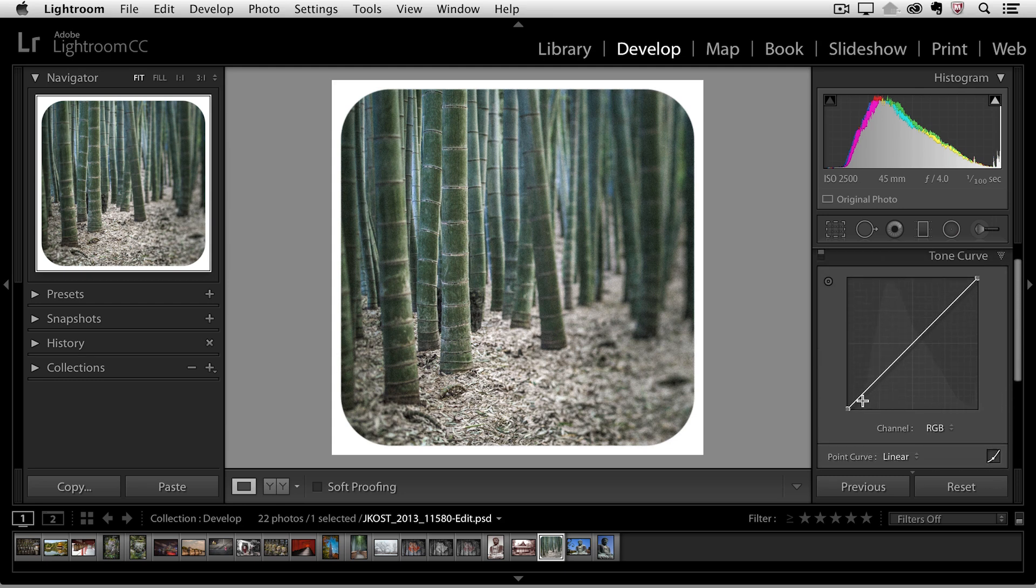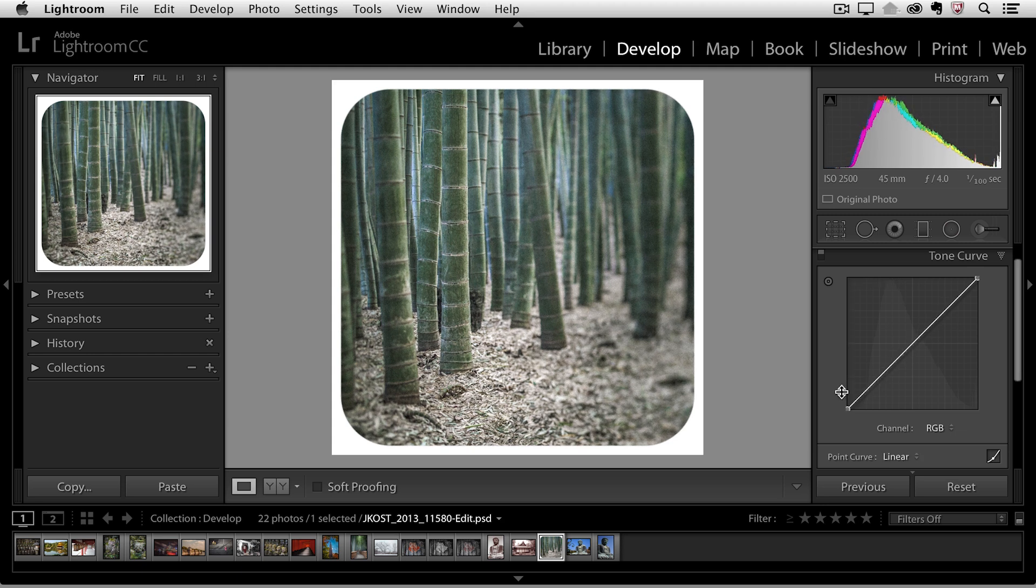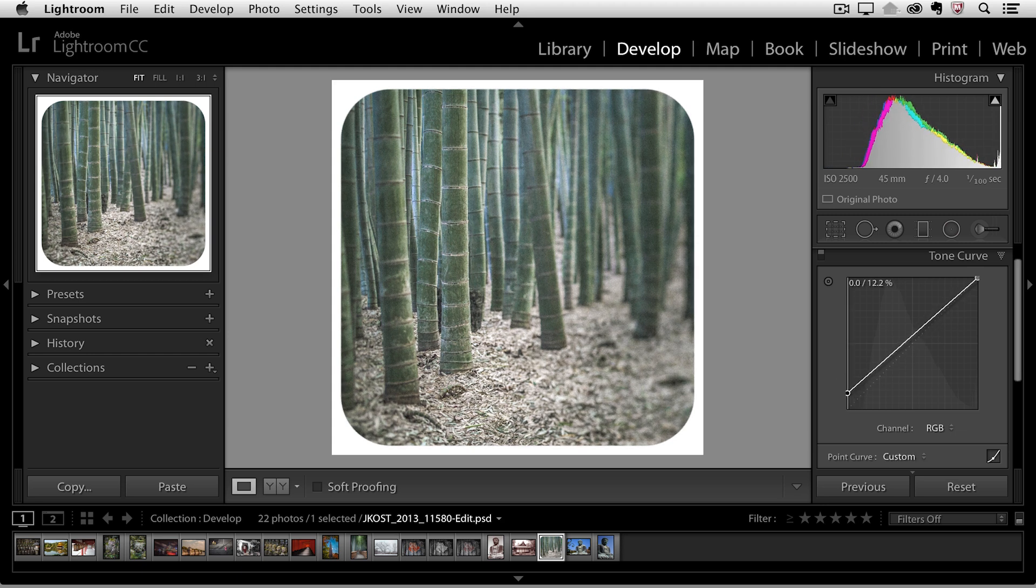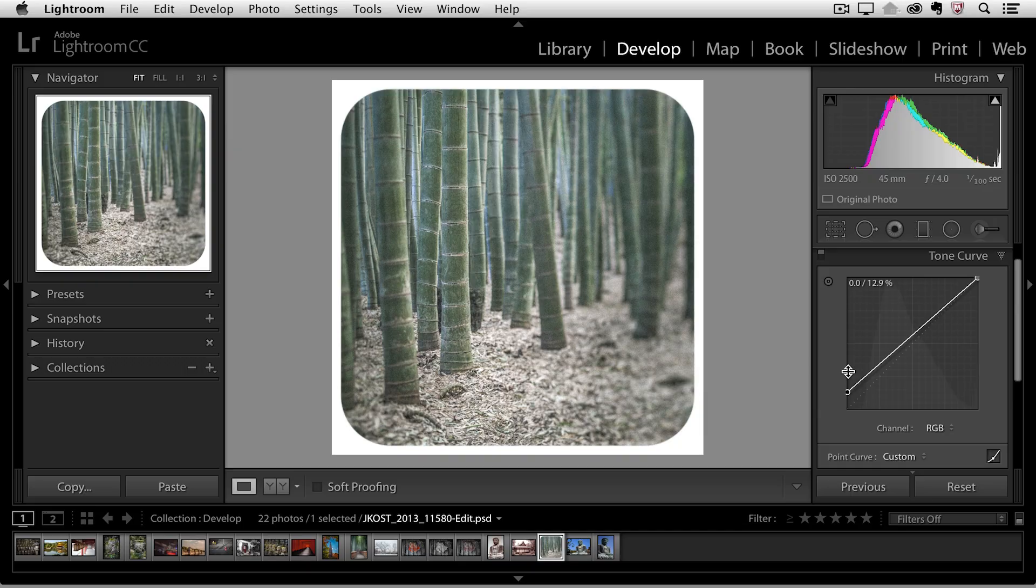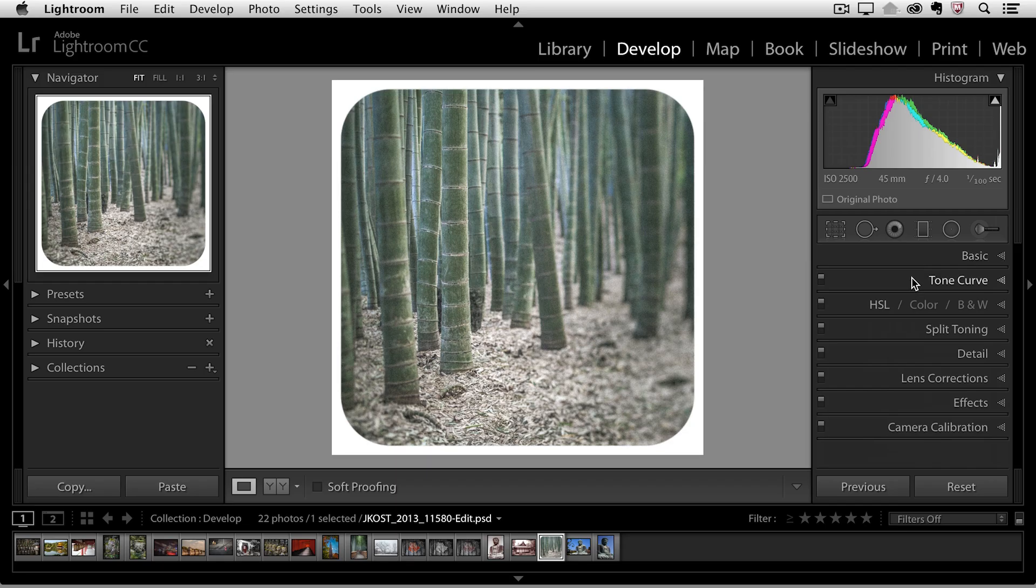I can quickly select my black point here in the lower left hand corner and just drag up which is basically restricting or limiting the darkest value of my image. You see that a lot with the kind of vintage images or the images that are made to look older. They won't have a true black in them. So that's an easy way to control that with the tone curve.